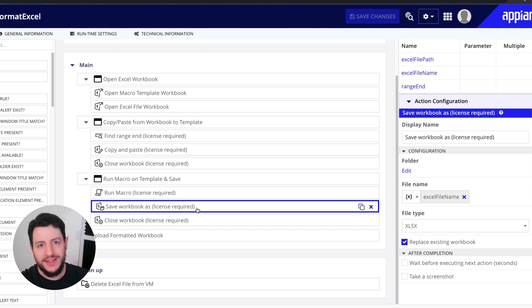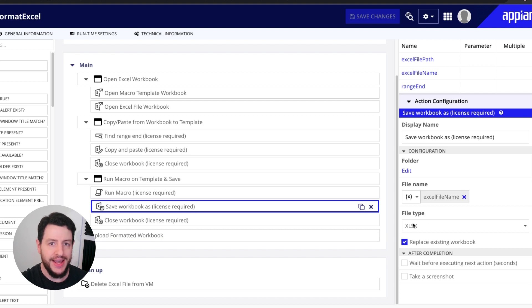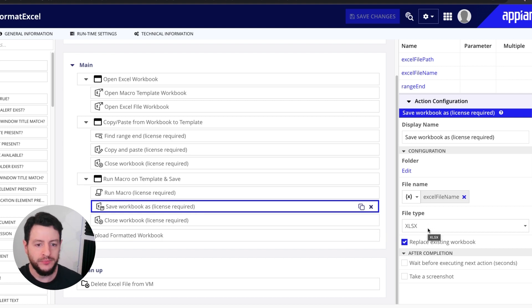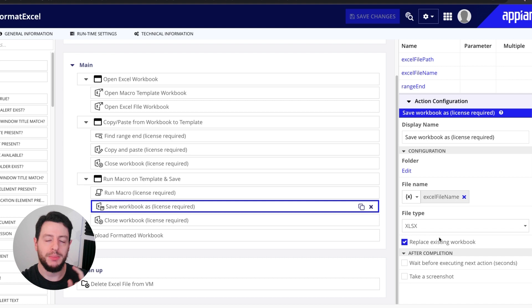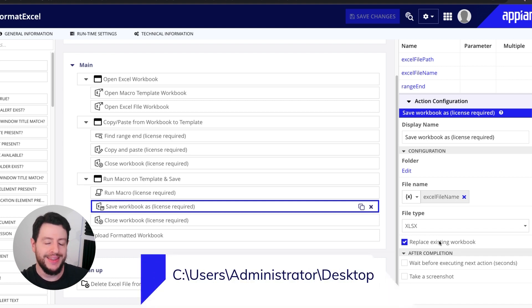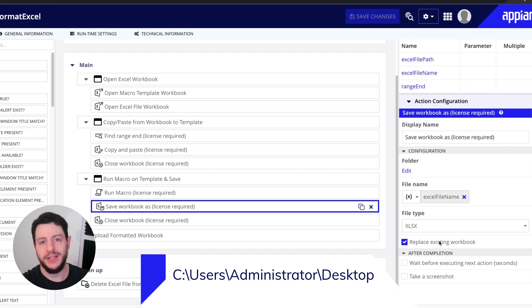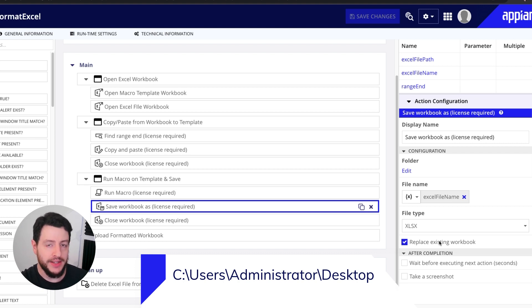Specifically, it's going to save it as an XLSX file. And it's going to replace the existing workbook in that same file location. So it's just going to replace the original Excel file I had downloaded.